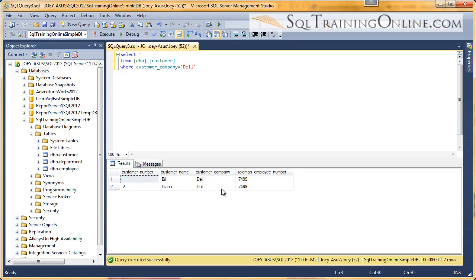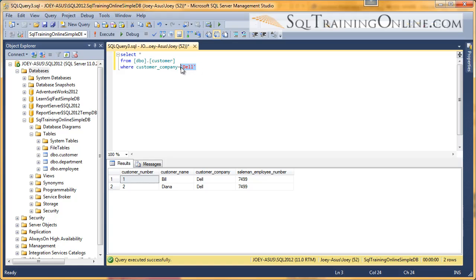Now, a couple things to note: since the customer_company is holding a string, we have to put these ticks right here around it. And when we do that, it turns red in Management Studio. Also notice that we first put in the column name, then we put equal, and then we put the string.